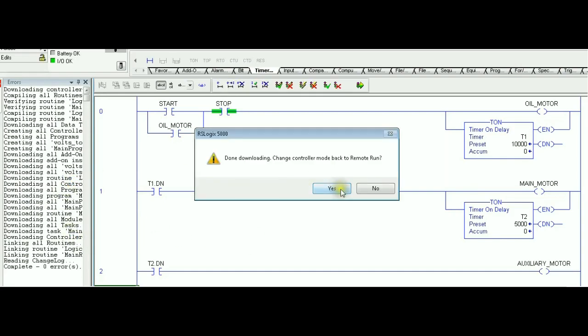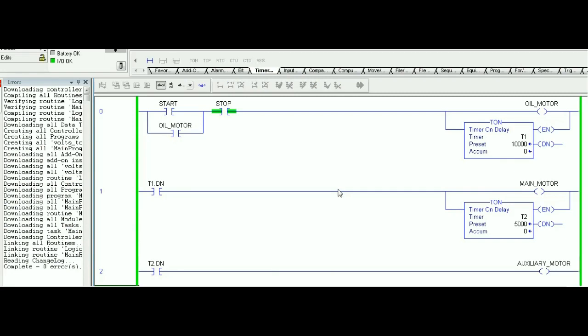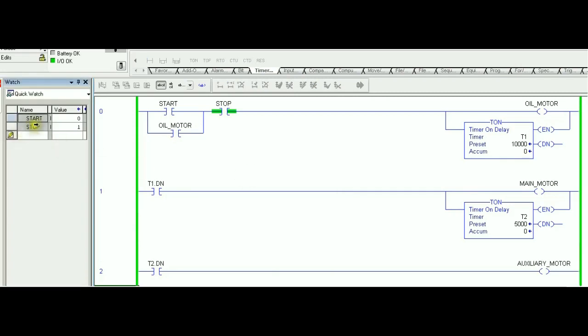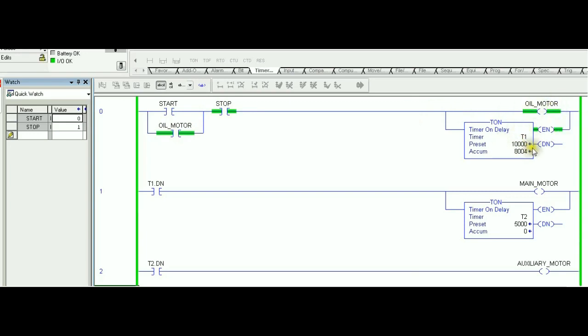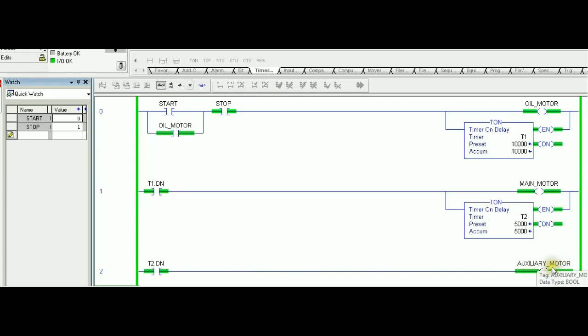So, no errors. That's a good thing. Let's show right now the start is normally open. That's what you can see to the left side of the screen. It's reading zero to the PLC memory. You press that switch. It changes to one. Even when you let go, the latching take care of maintaining the path. So, oil motor is on. Timer is on for 10 seconds. 10 seconds later, the done bit is set. The main motor is on. Second timer is on for five seconds. This guy is on. The auxiliary is five seconds after this one. And main motor is 10 seconds after oil motor.